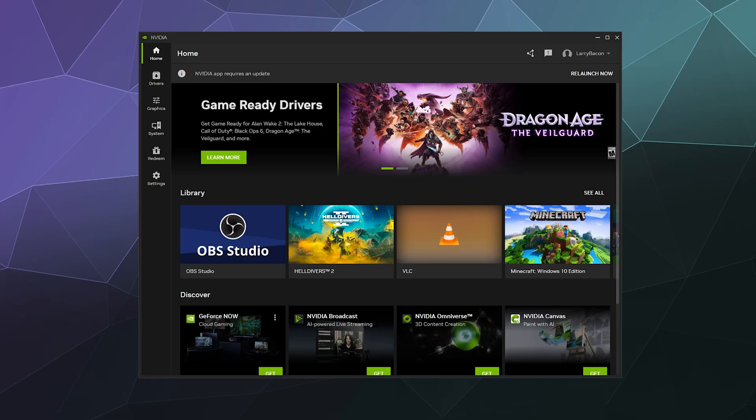Welcome back ladies and gentlemen, I'm your host Larry and today I'm going to show you how to upgrade or update your drivers using the NVIDIA app. If you're not familiar with the NVIDIA app, it used to be known as the GeForce Experience.